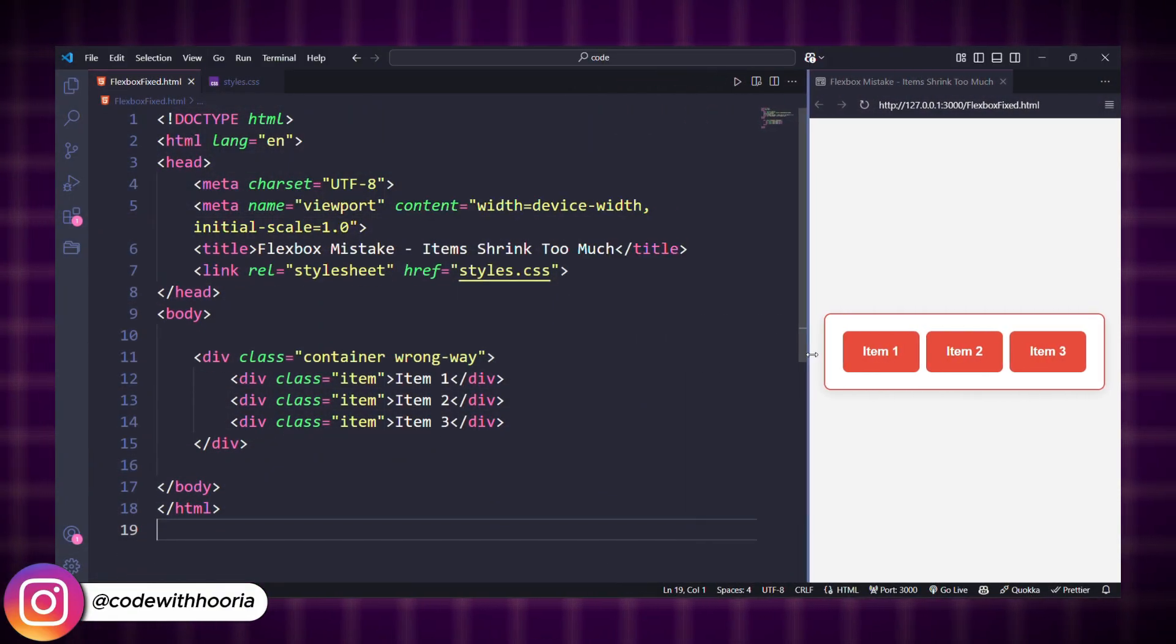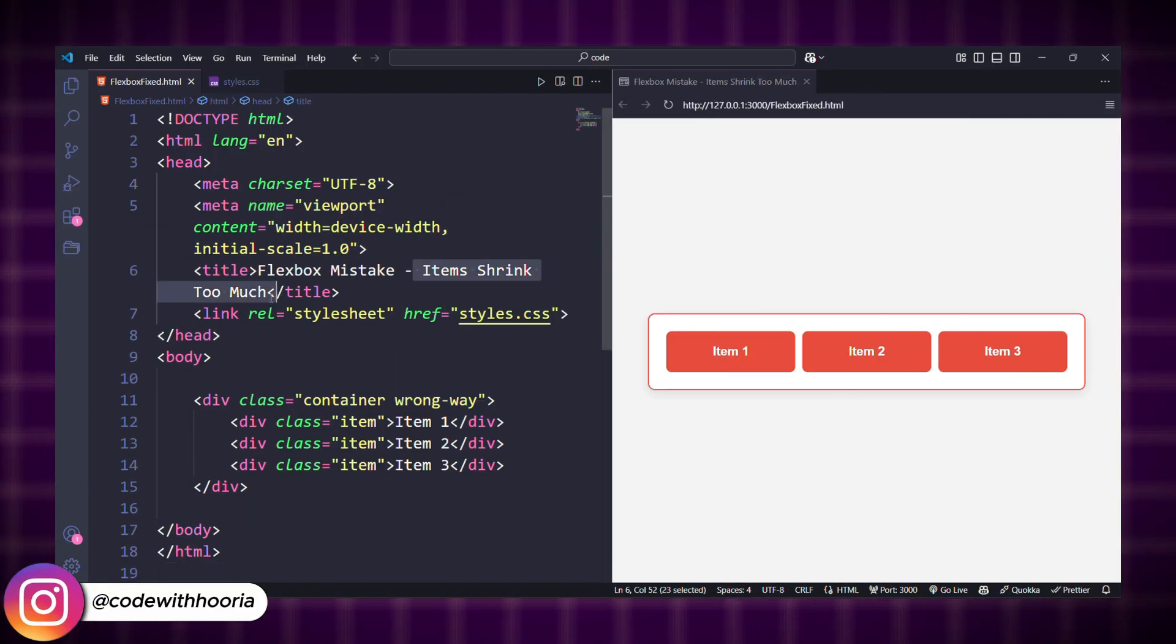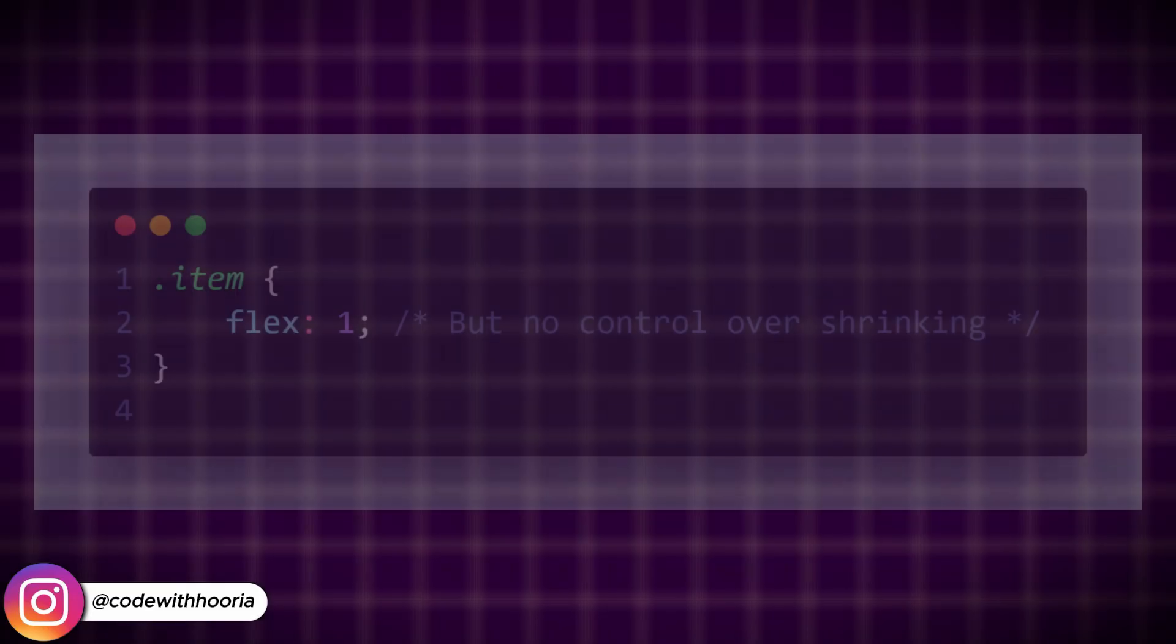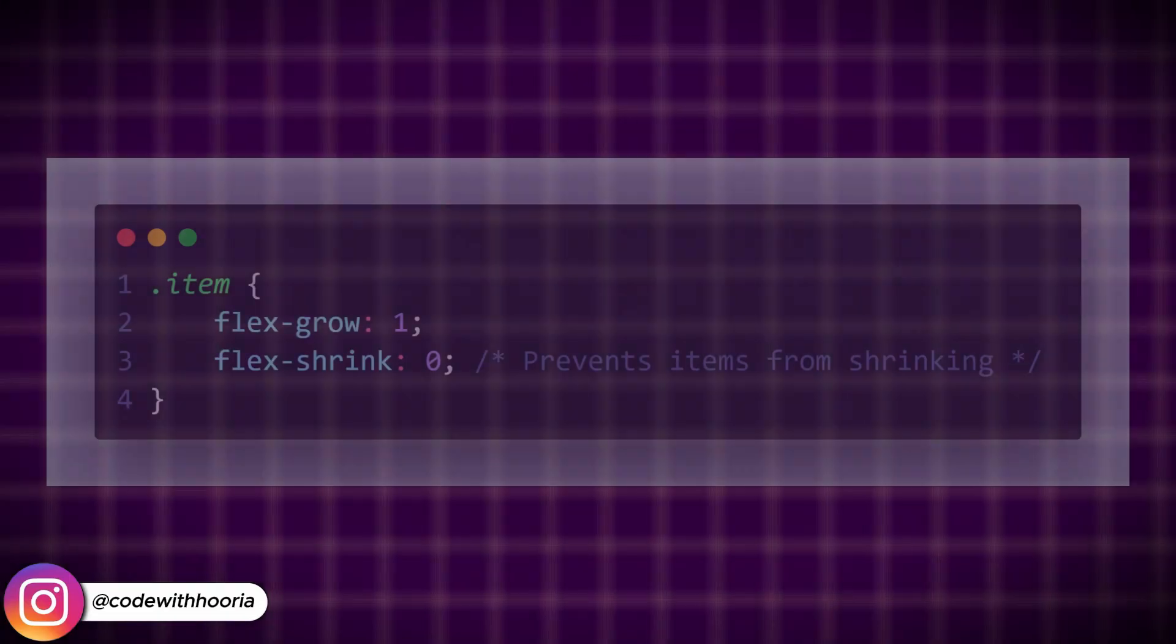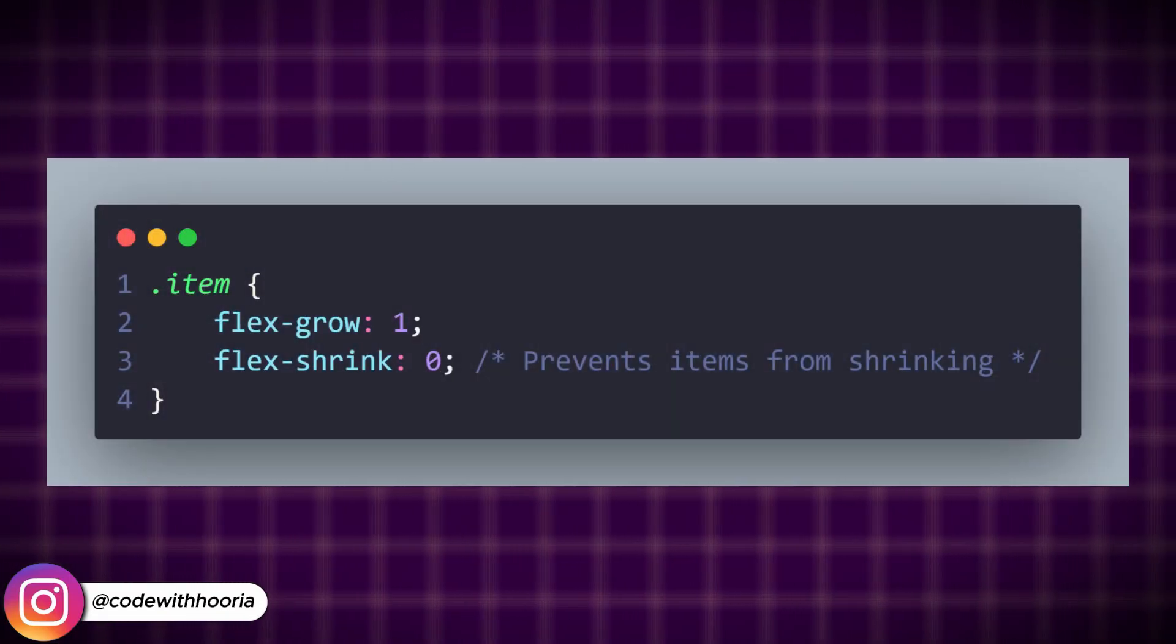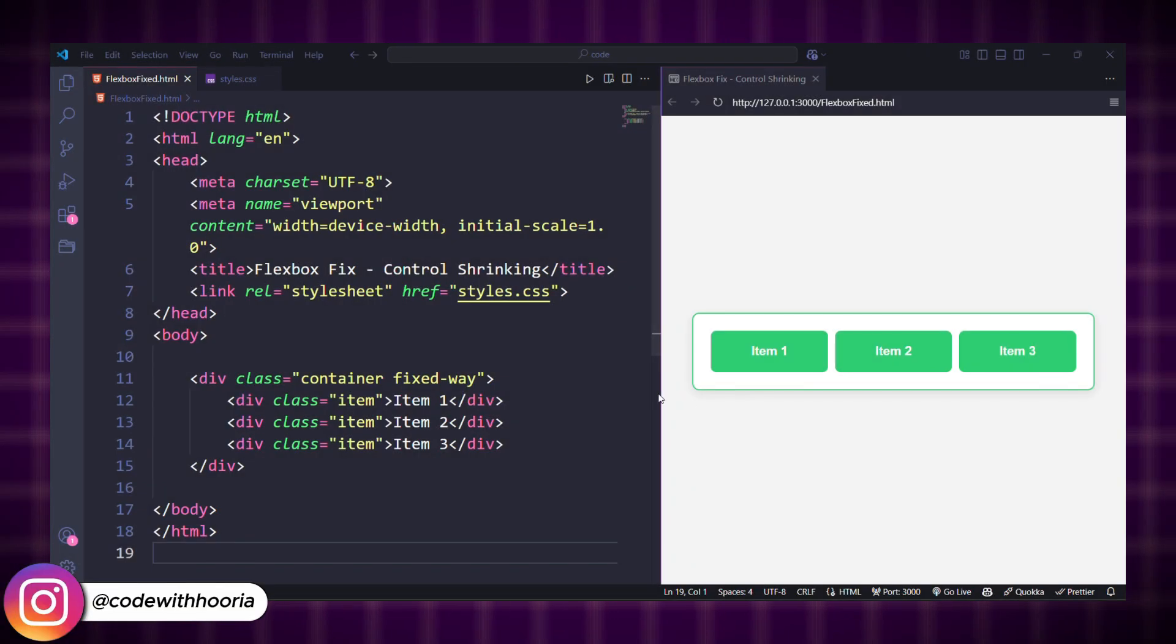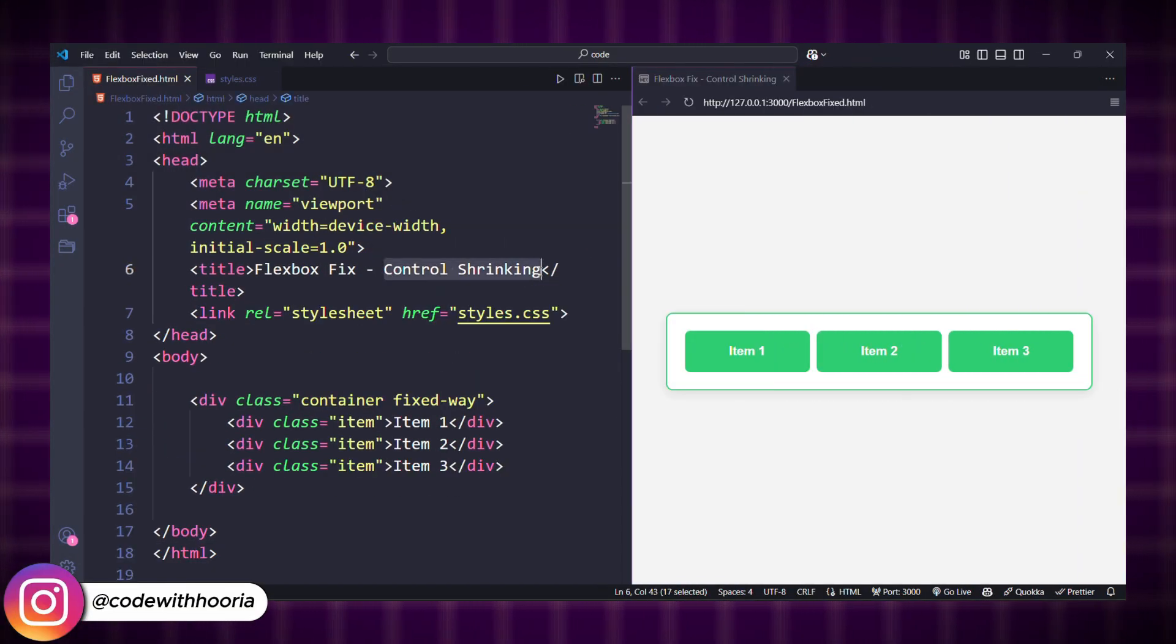Sometimes, items shrink too much when the screen size changes. By default, items shrink automatically, which can make them too small on smaller screens. Control how much an item can shrink using flex-shrink. Now, items will grow but won't shrink too much, keeping a balanced layout.